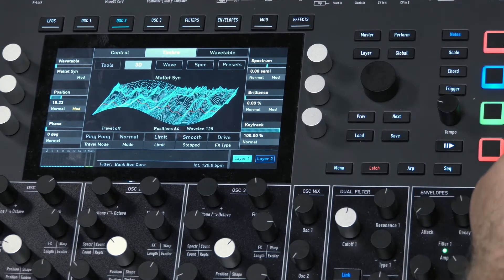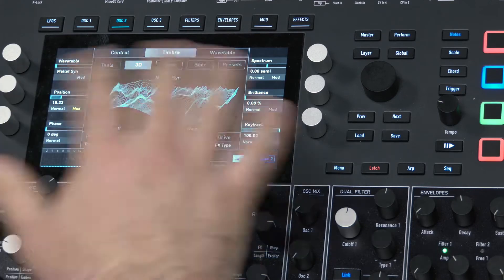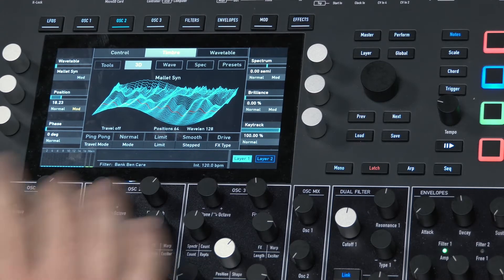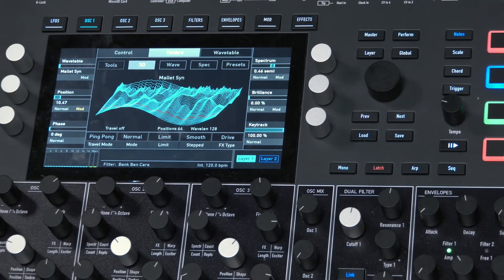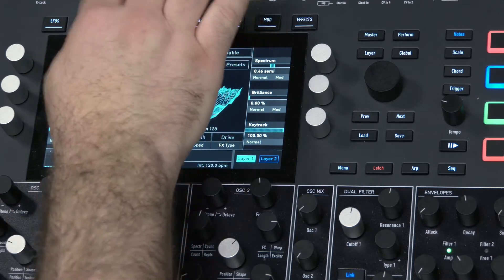Another thing I like to do is start looking at all the other parameters and think about what else could I modulate — maybe rhythmically as well. One parameter that gives us an almost articulate approach is to use the FX parameter, almost like a drive that you're attacking with an envelope. So I'm going to turn off oscillator 2 and just use oscillator 1.